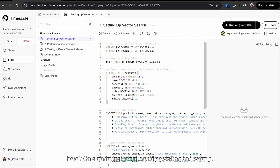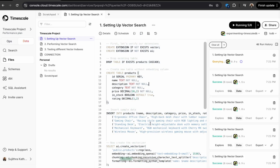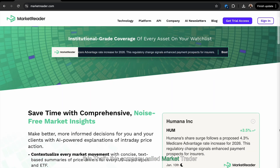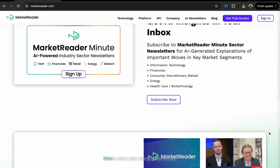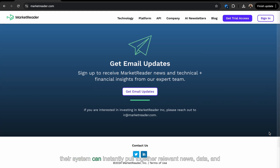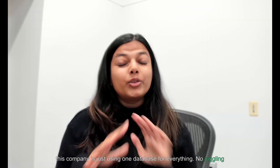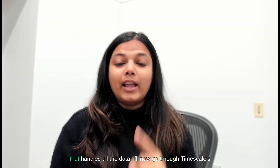Let me show you what this means in practice. See this query here? On a traditional setup you'd be waiting and waiting, but with Timescale's latest improvements, results come in milliseconds. This isn't just theoretical. Let me share some examples of what people are really building with this. There's a company called MarketReader. They're using Timescale to help people understand why stocks are moving the way they are. When a stock price changes dramatically, their system can instantly pull together relevant news, data, and analysis to explain why. The cool part? They're using just one database for everything — no juggling multiple systems, no complex synchronization, just one unified database that handles all the data.